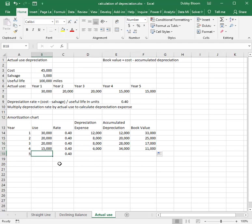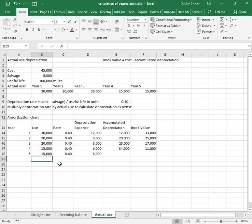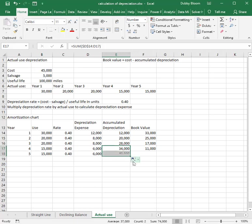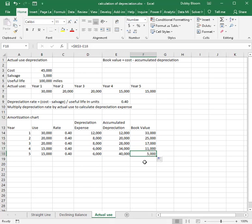In the last year, use is 15,000 miles, though it didn't have to be. With actual use depreciation, we don't have to use the asset within a five-year period; we just keep taking depreciation expense until we reach 100,000 miles. Depreciation expense in year five is again $6,000. We are now up to $40,000 in accumulated depreciation and an ending book value of $5,000. Just like all other methods, once you reach a book value of $5,000, you stop taking depreciation expense. The asset stays on the books at $5,000 until it's sold or disposed of.